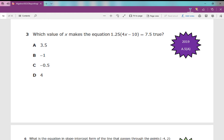Number three: which value of x makes the equation 1.25 times (4x minus 10) equals 7.5 true? If you're good at solving equations, absolutely distribute your 1.25 and get x all by itself. If you struggle, here are some test-taking strategies that might help you.